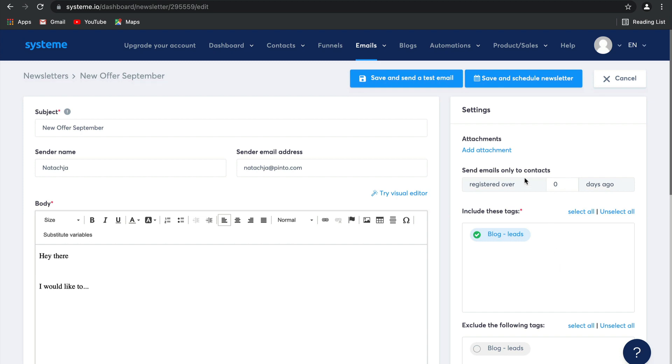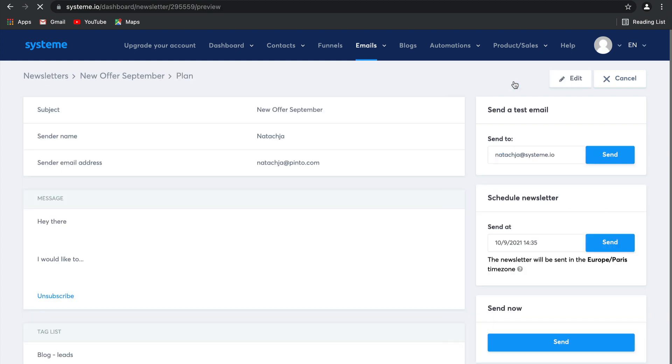Over here is a really useful tool. You have the option to exclude people who've subscribed less than however many days you would like. This is a great idea if you've got an automated email campaign already running that you send to new leads. You can save and send a test email or save and schedule this newsletter. And there you go, your email is saved and scheduled.